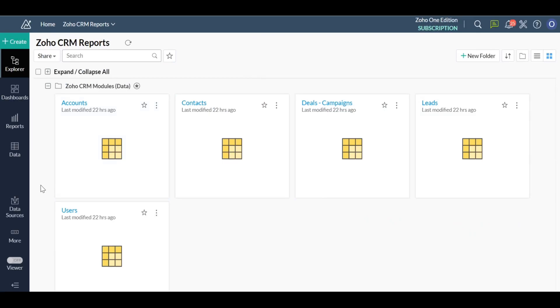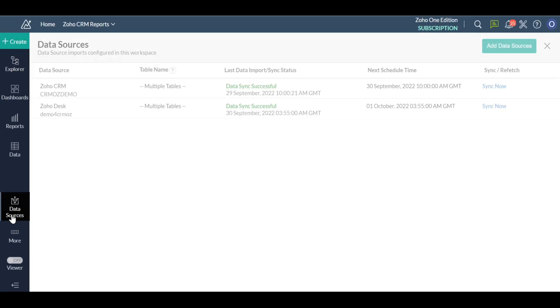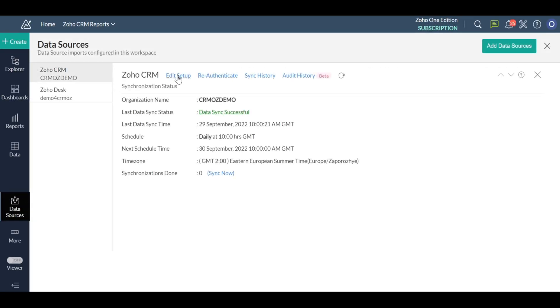Hello, in this video we are going to see how to create a funnel chart to display the sales pipeline across various stages.